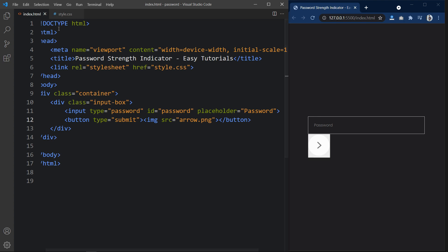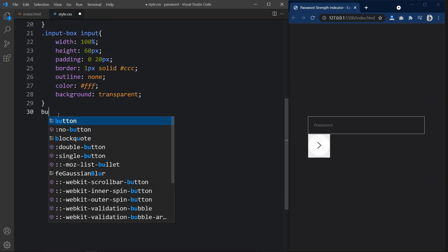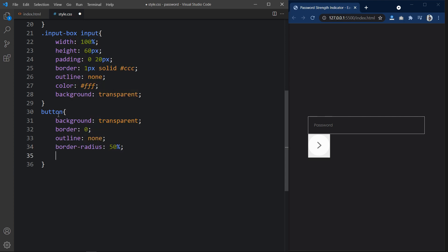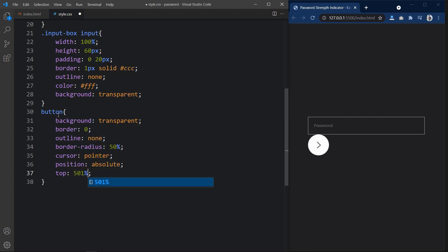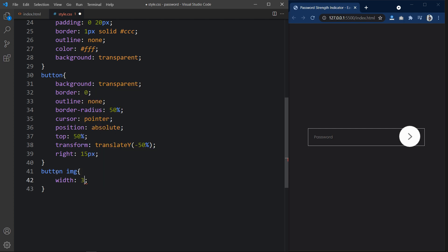Next we have to design this button. So we will add the CSS properties for it. Here we will add the button and let's add the CSS. Next we have to change the size of this icon. So copy this class, then write img. Here we will add width, and it will change the size.